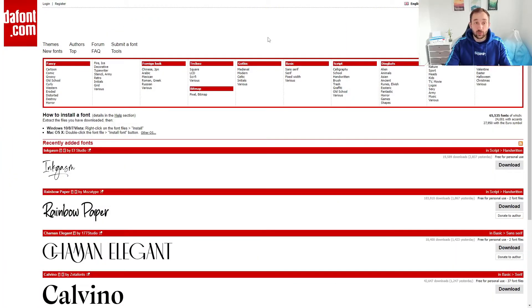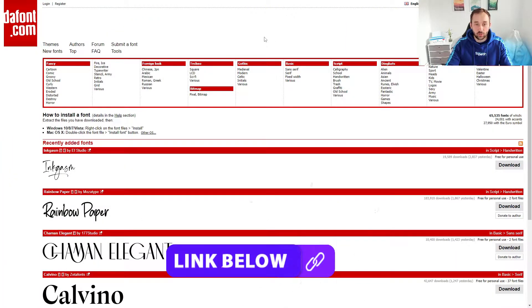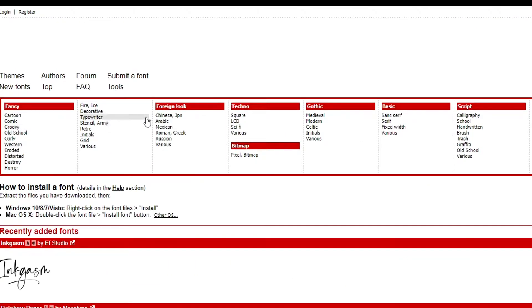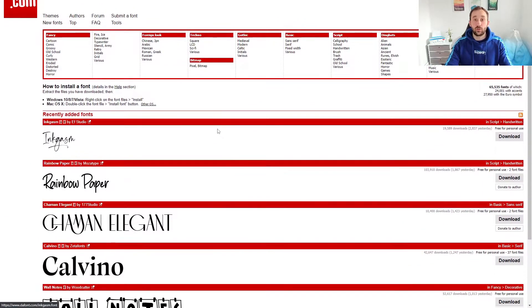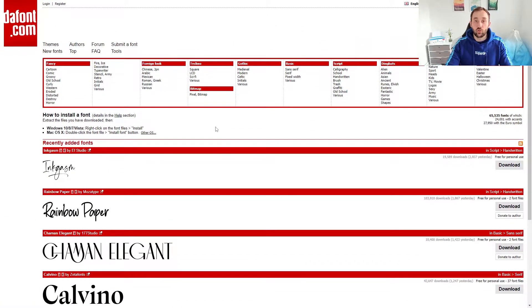In this video I'm going to show you a very cool website that you can use to find free fonts for your t-shirt designs. The website in question is dafont.com and this is a really cool website that has plenty of different categories of fonts as you can see up here, and it makes it very easy to also filter for free fonts.